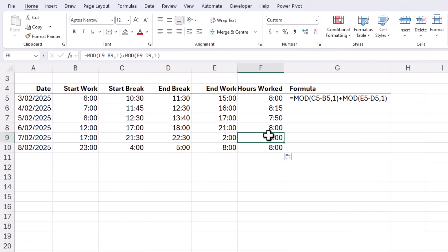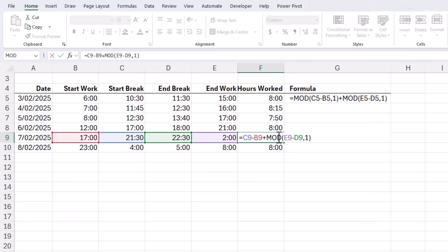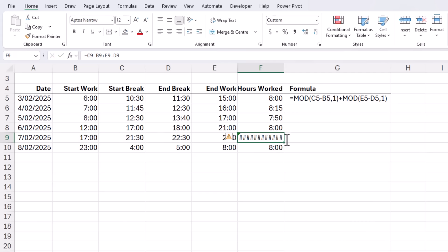Now without MOD we'd get negative results. Let's just demonstrate so I'll delete MOD here and I don't need the comma 1 delete this one as well. So now we're just taking the time before the break plus the time after the break press enter and we get the hash signs which indicates that this is a negative time and Excel simply can't display it. Let's control Z to undo. You can see the MOD function is just an elegant way to handle tricky time scenarios ensuring the time difference is always positive and interpreted correctly as part of the same 24 hour cycle.